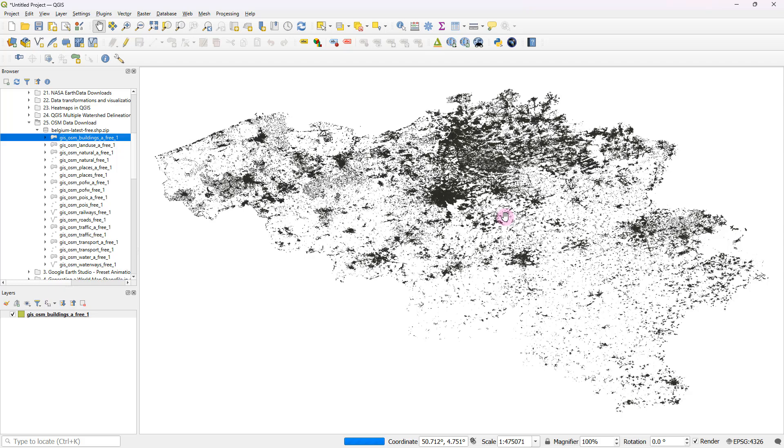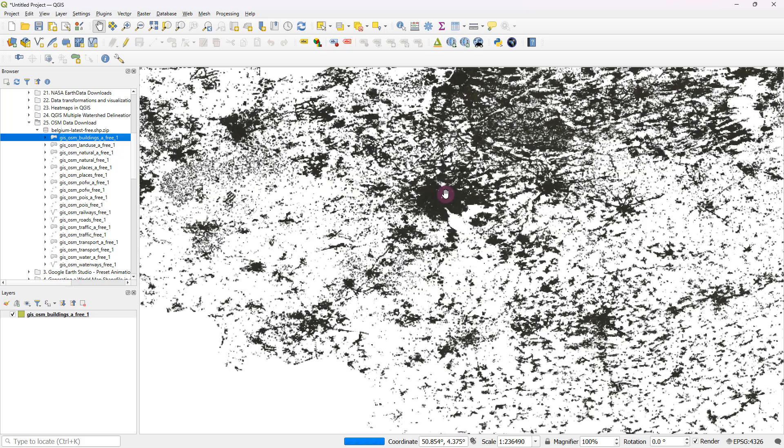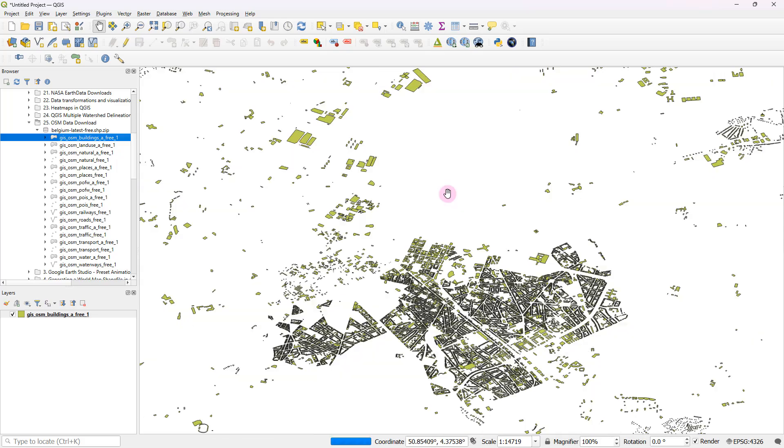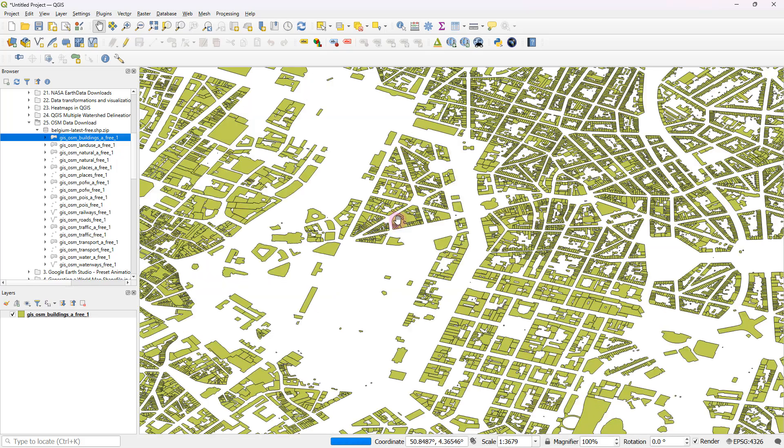So as you can see, it's still loading. And if I probably zoom into an urban city like this, you can quite comfortably now start seeing the building footprints.